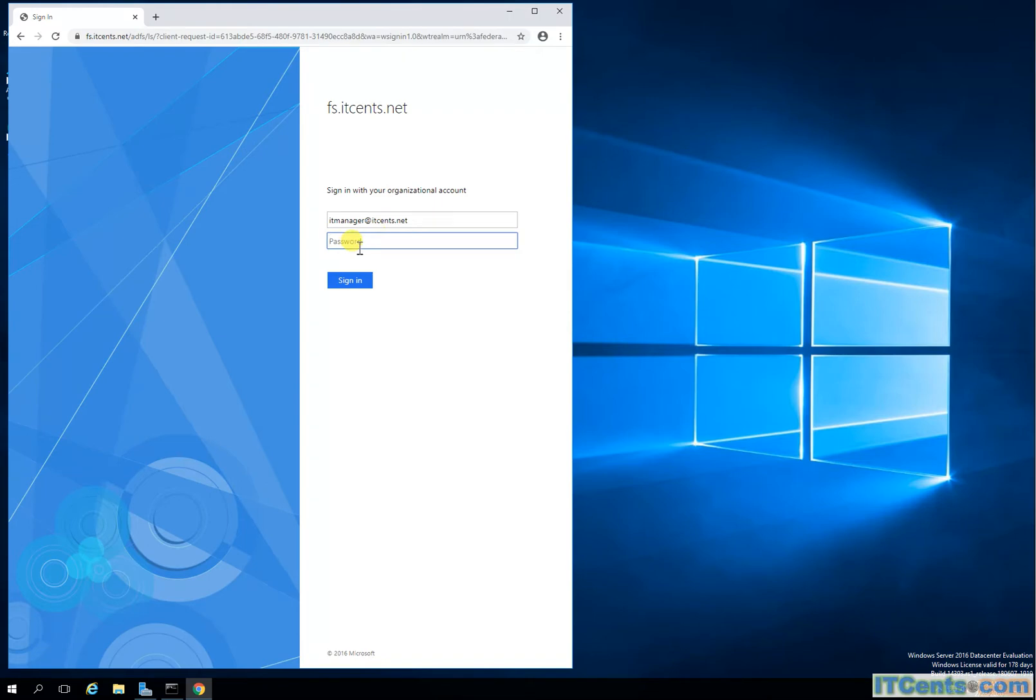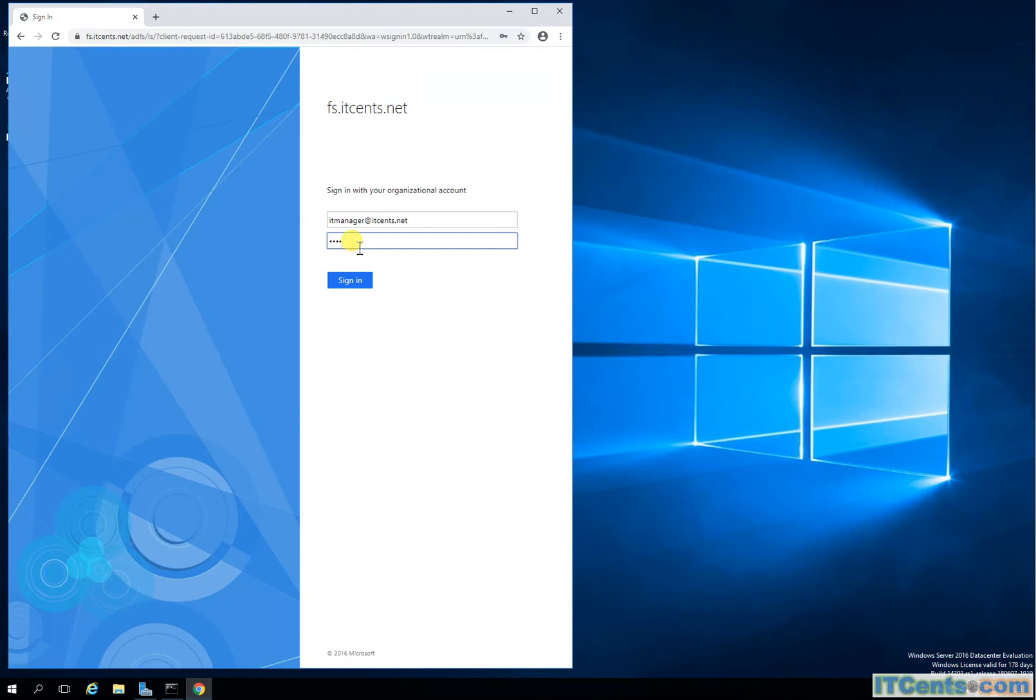It brings me to my ADFS server via web application proxy server which is running in my DMZ, and web application proxy is passing the request to my ADFS server which is running on my internal network and it's asking for my password.